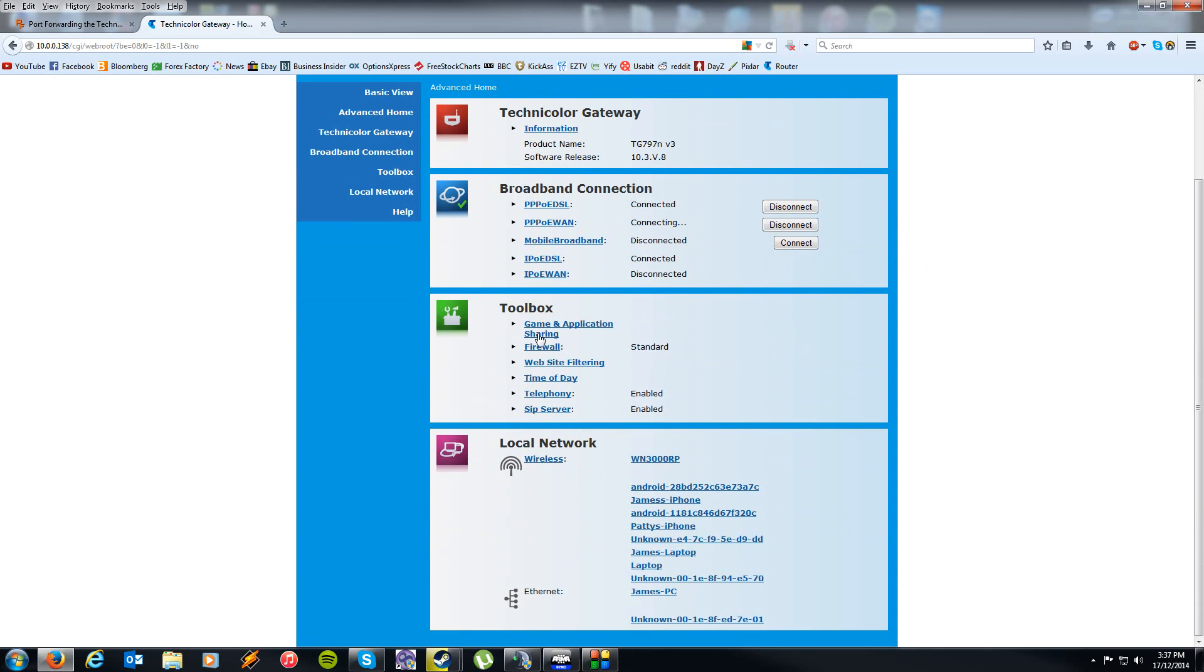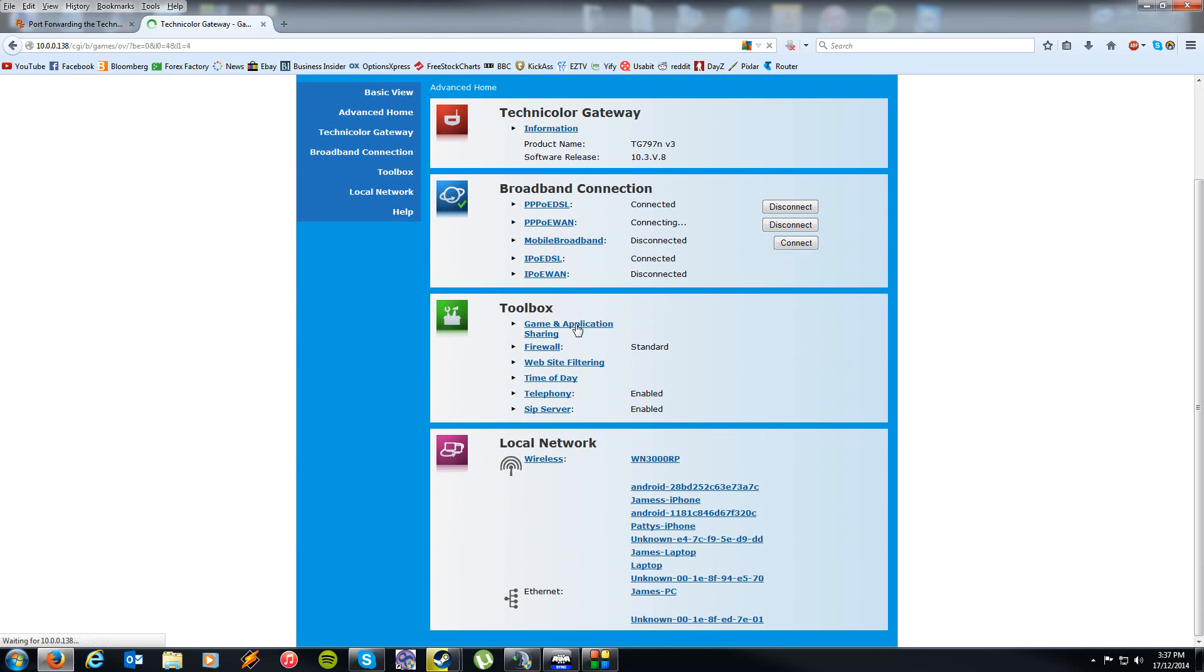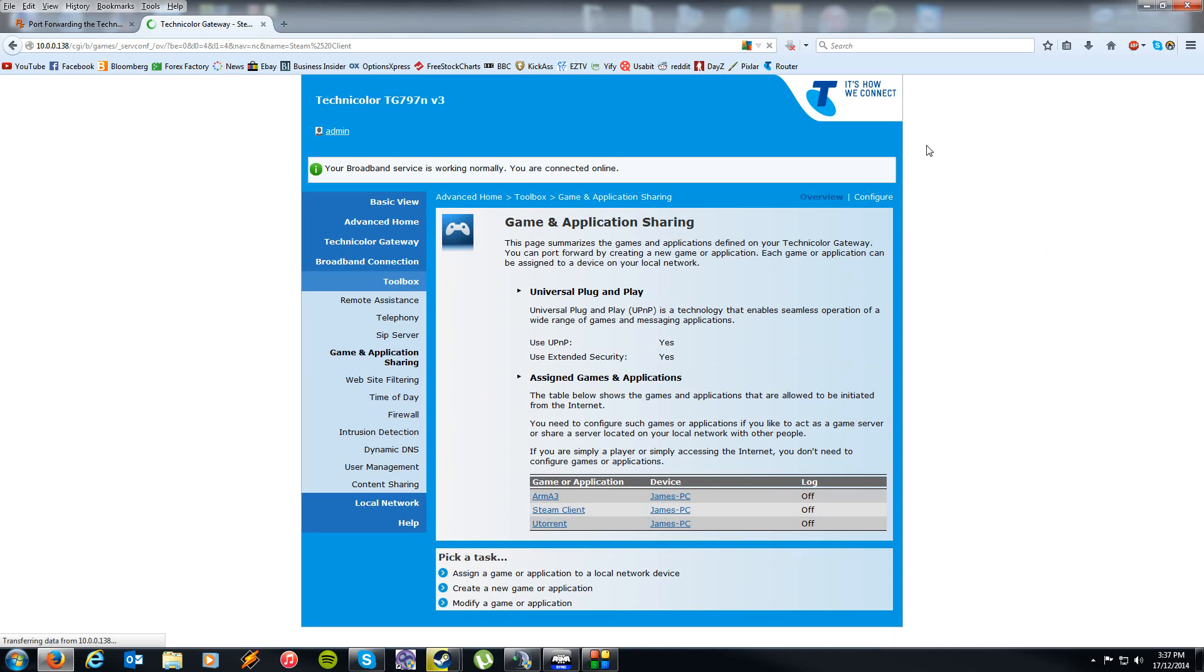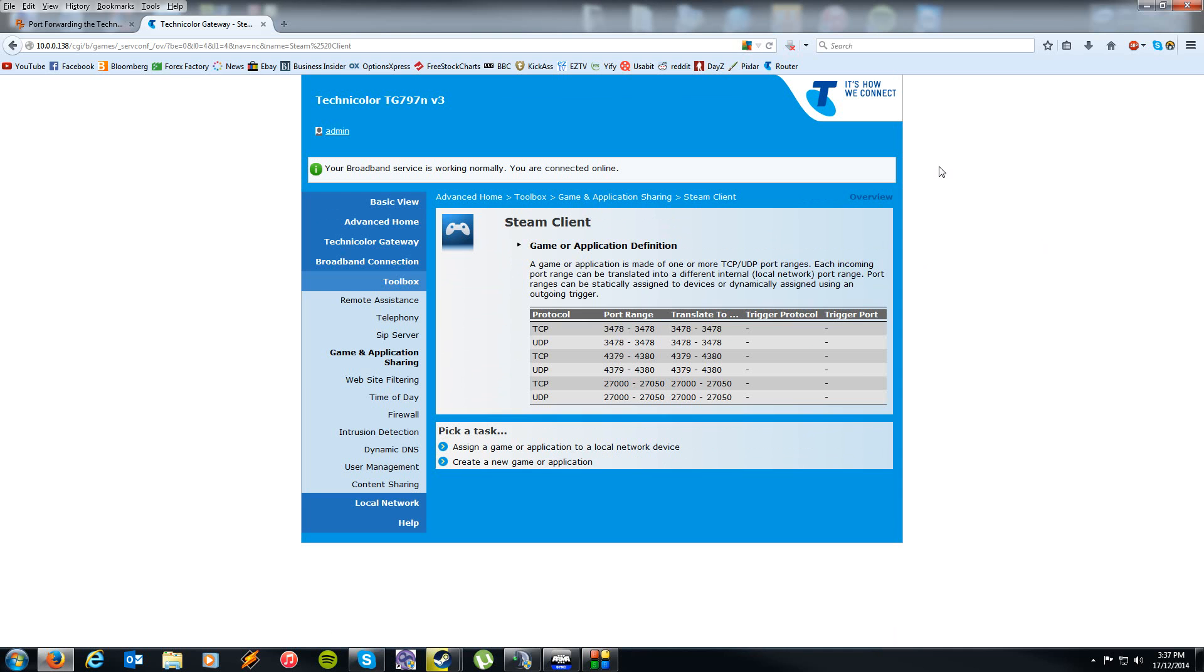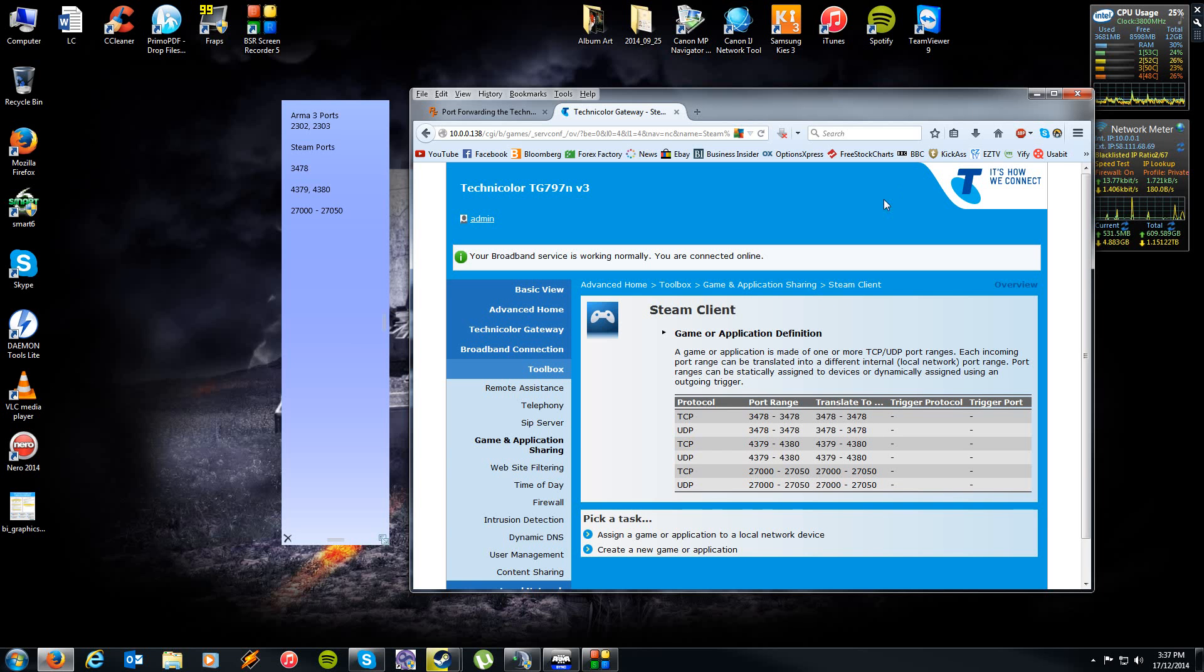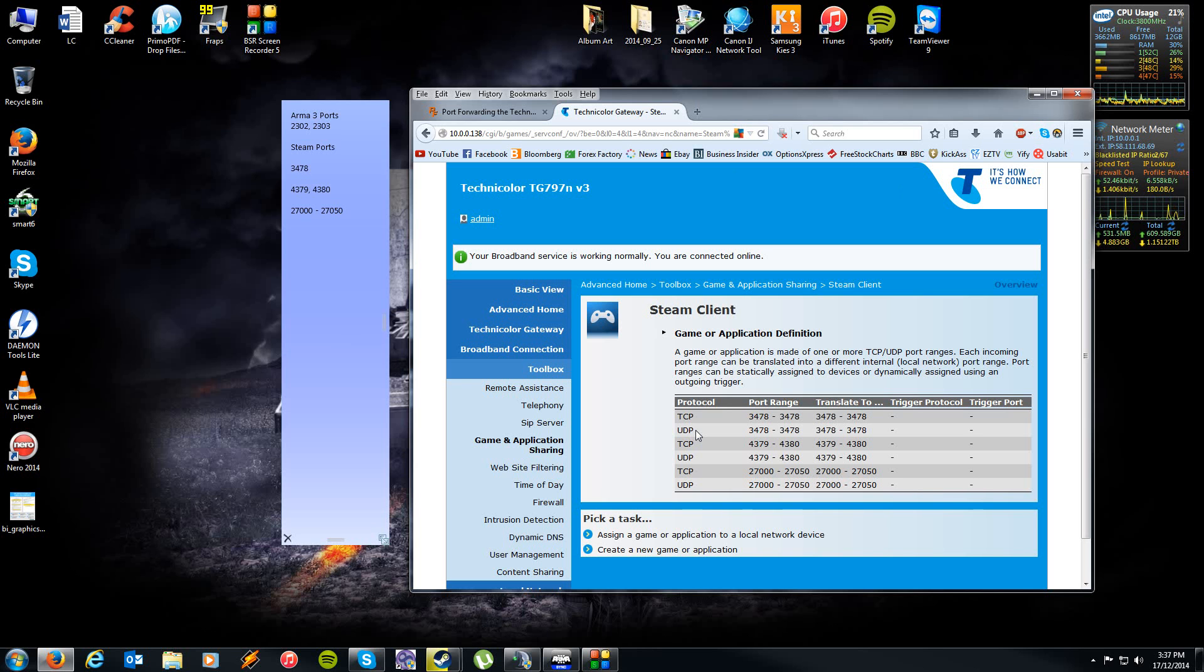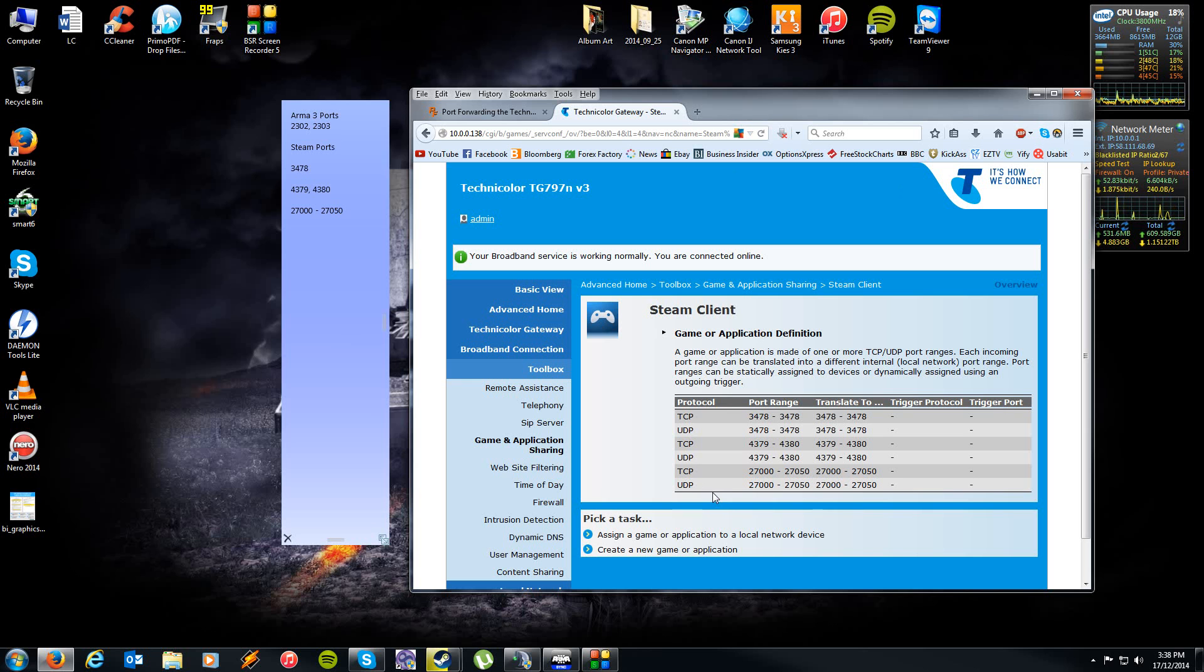Most routers will have a game or sharing application tool or a port forwarding tool. As you can see here I've port forwarded the ports for Arma 3 and the Steam client. It's all the same ports that we needed to port forward before: 3478, etc. Now the only protocol you actually need to port forward is UDP. I did both just because it was just as easy, but specifically you only need to do the UDP protocol.